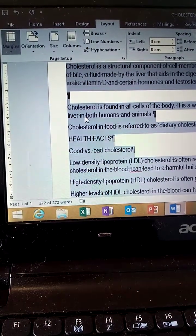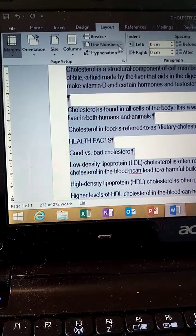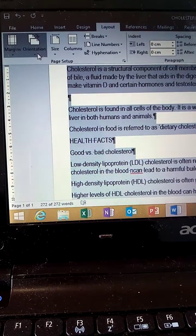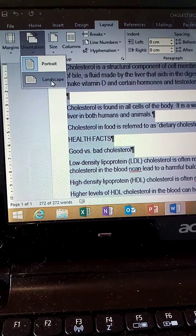Change the page orientation to Landscape. Still under the Layout tab, set Orientation to Landscape.